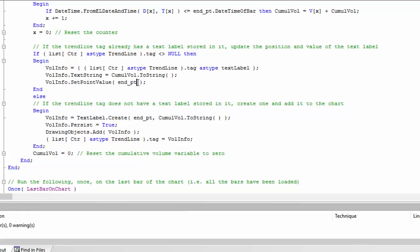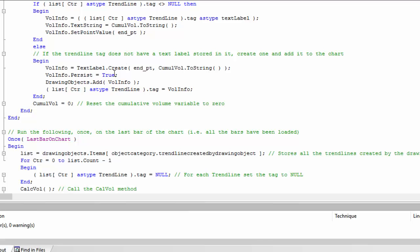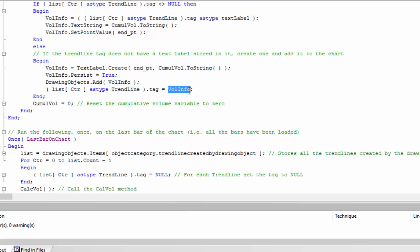The other case is where the trend line tag does not have a text label object stored in it, in which case we create one using TextLabel.Create. We pass in the endpoint position and the cumulative volume as a string. We also make it persist, then add it to the chart. We then store that text label object in the vector entry for that particular trend line using the list counter, and reset the cumulative volume for the next iteration.